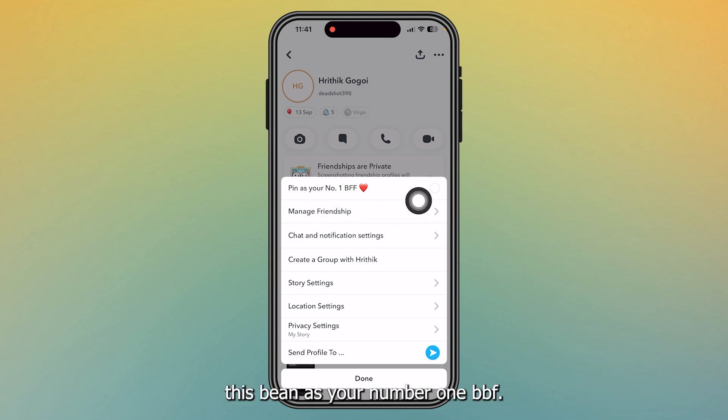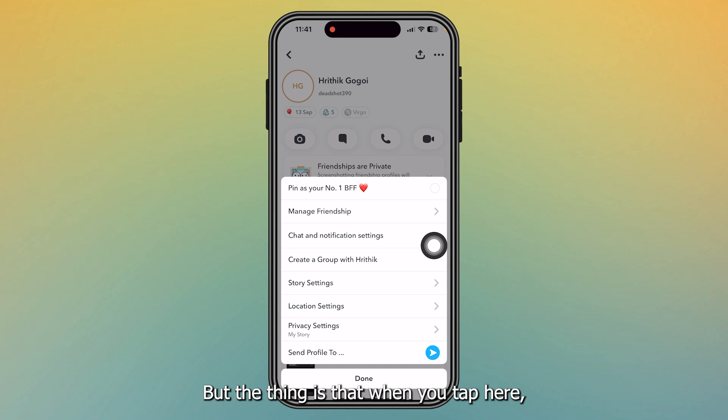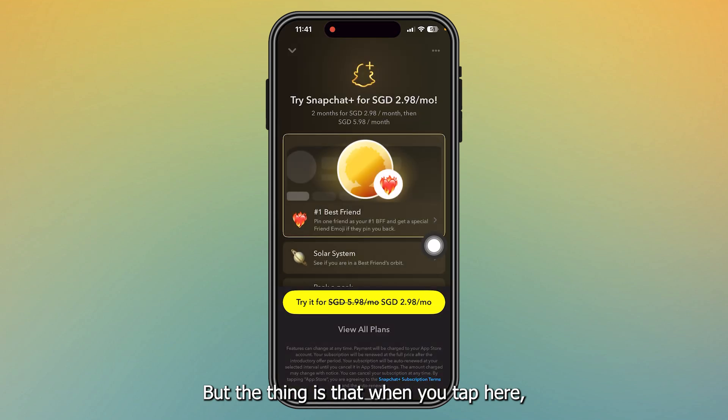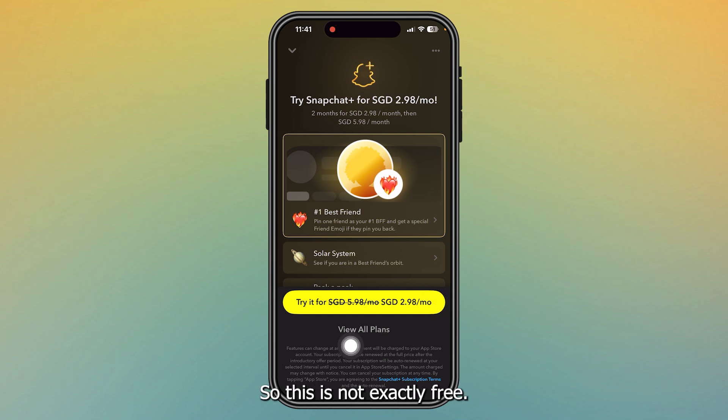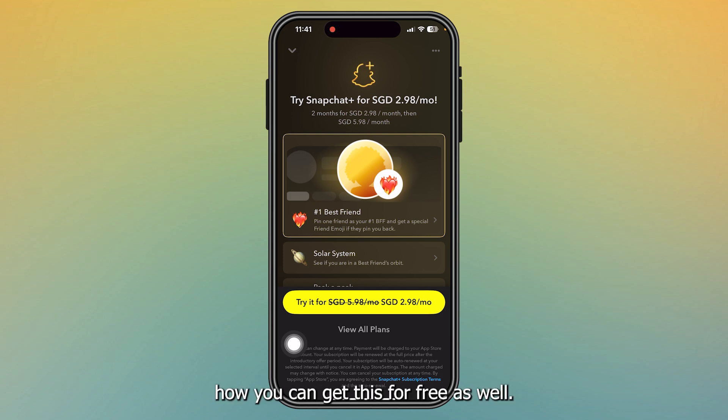Pin as your number one BFF. But the thing is that when you tap here, it will ask you to try Snapchat Plus. So this is not exactly free. I will also show you how you can get this for free as well, how you can add your best friend for free.